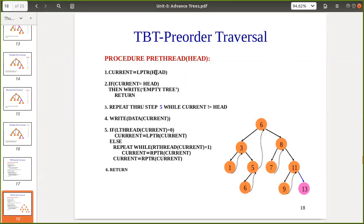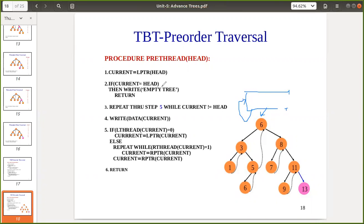We start with current equal to the left pointer of head because the root of our actual tree is pointed to by head's left. We check whether this is null — if current equals head, that means left is pointing to head itself, indicating an empty tree, so we skip and return. If the tree is not empty, we traverse to the leftmost node, printing nodes along the way since this is pre-order traversal. We write the data and move left.